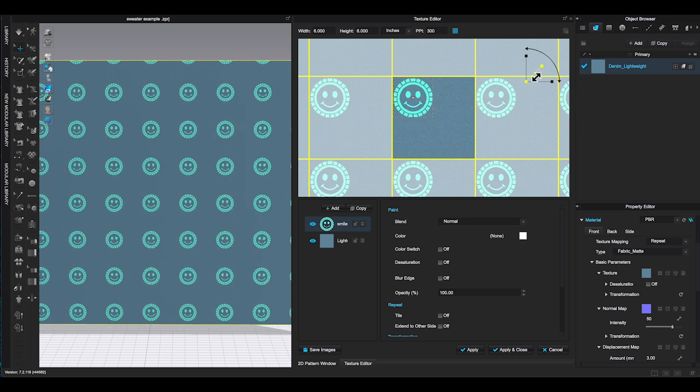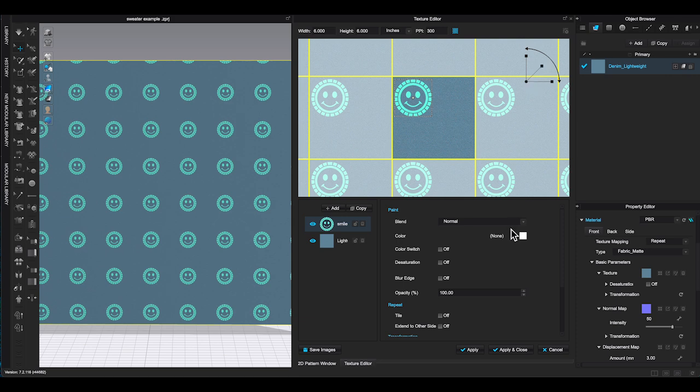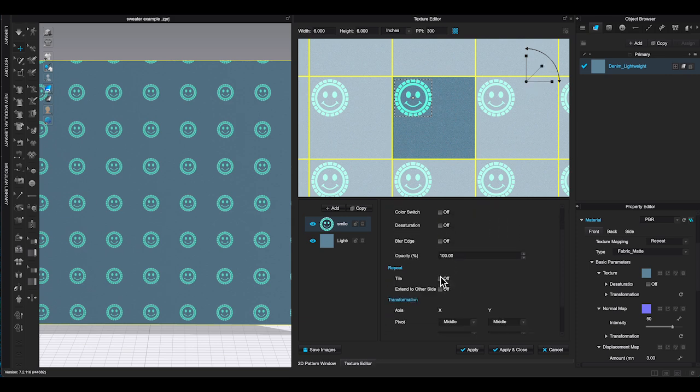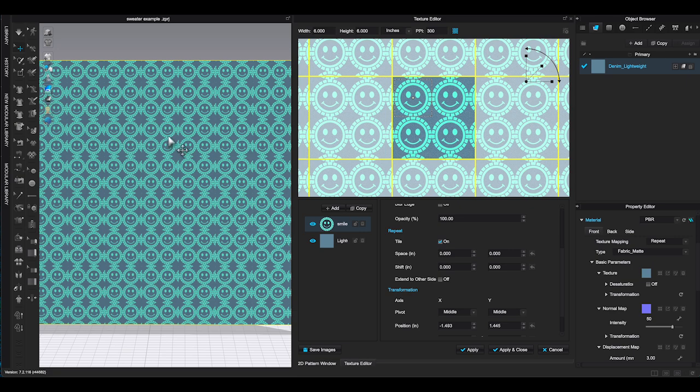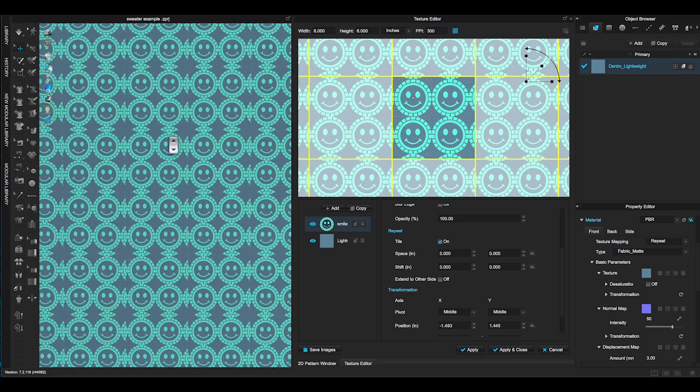If you click the tile and repeat, it will fill up the square with your graphic.